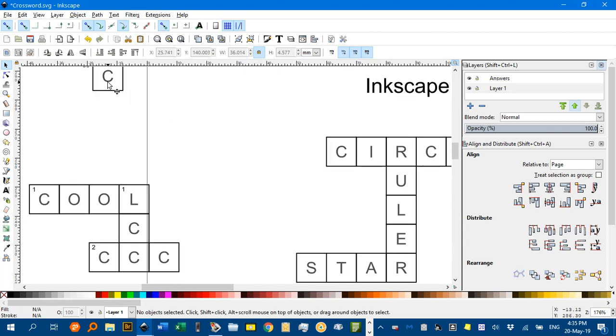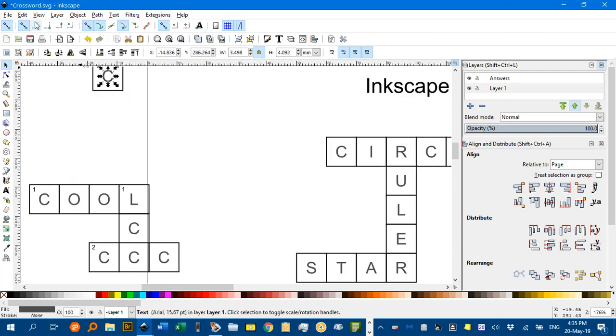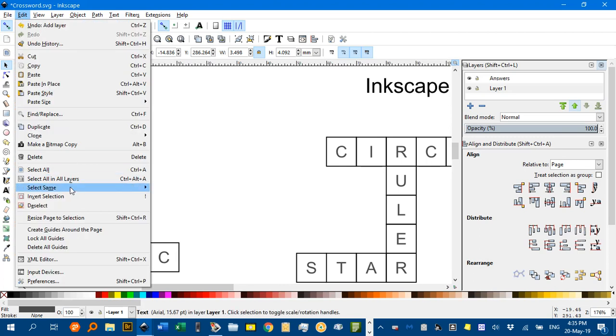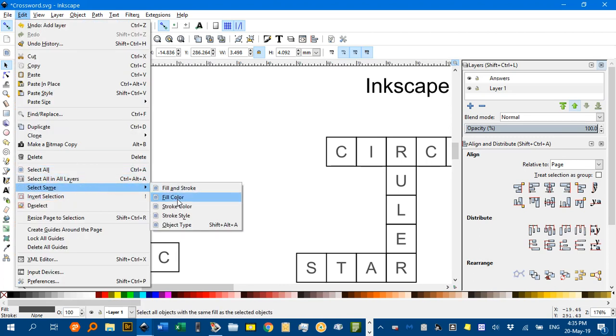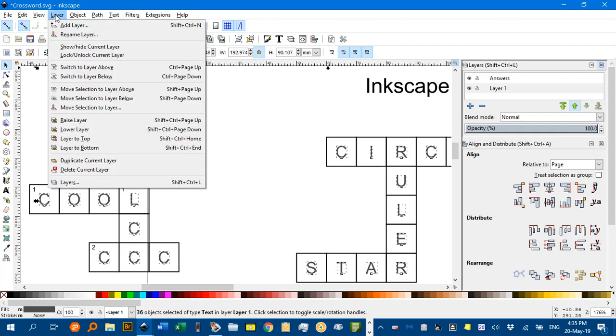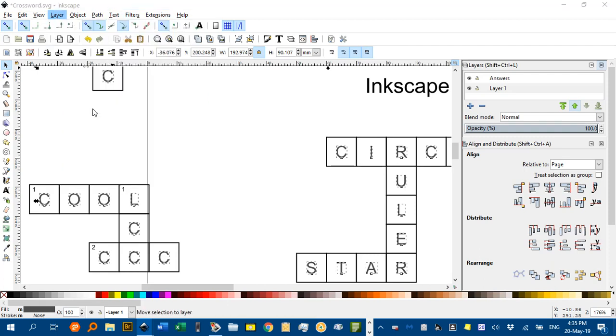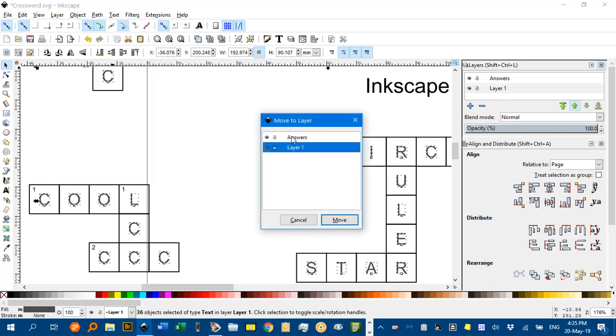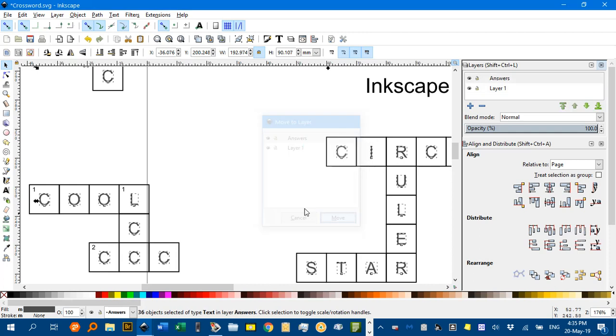Let's select one of the letters. I've formatted that as a grey rather than black, so I can select it easily. Edit, select same, fill colour. And, now, I'll go layer, move selection to layer, move to the answers, click move.